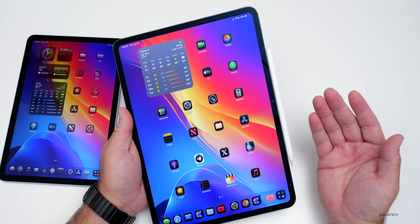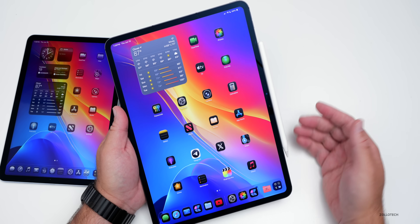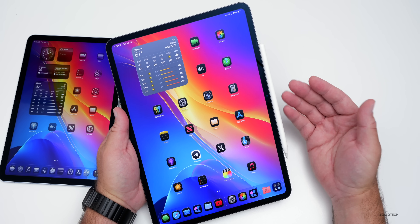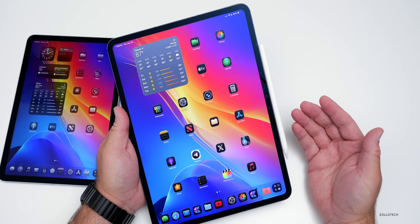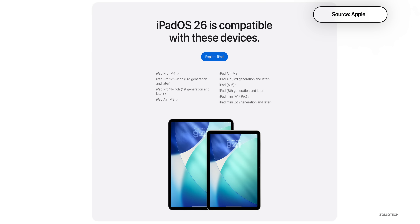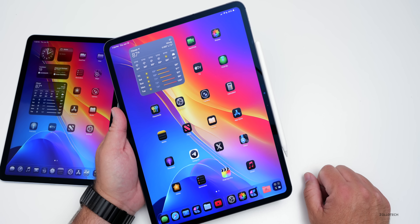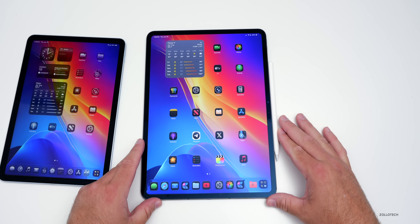As far as device support this year, Apple only dropped support from one device. So if you have iPadOS 18, as long as you don't have an iPad 7th gen, you'll be able to upgrade. That means iPad 8th gen and later, iPad mini 5th gen and later, iPad Air 3rd gen and later, iPad Pro 12.9 3rd gen and later, iPad Pro 11-inch 1st gen and later, and of course the latest M4 iPads. All of them are supported, but not all of them have all of the same features.